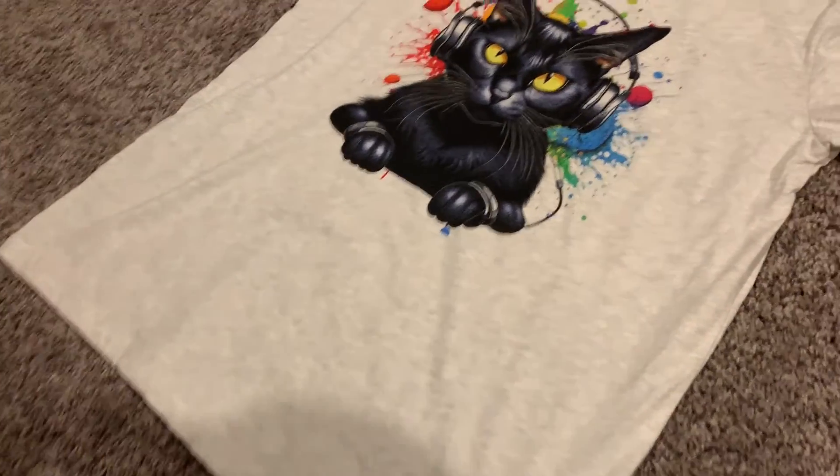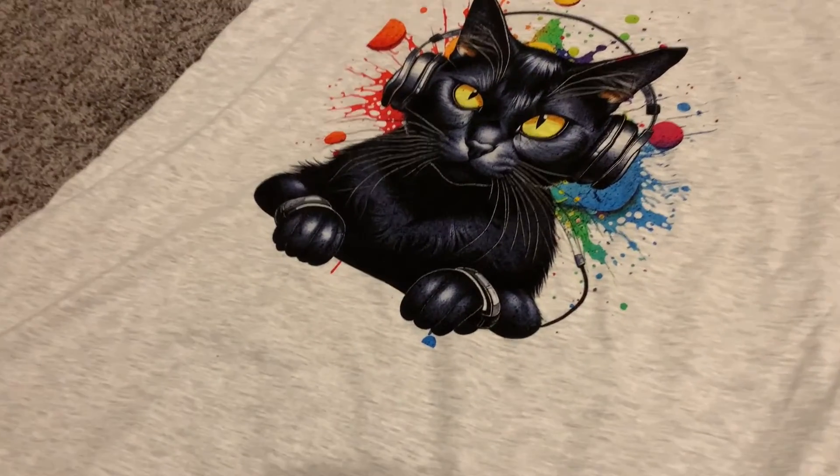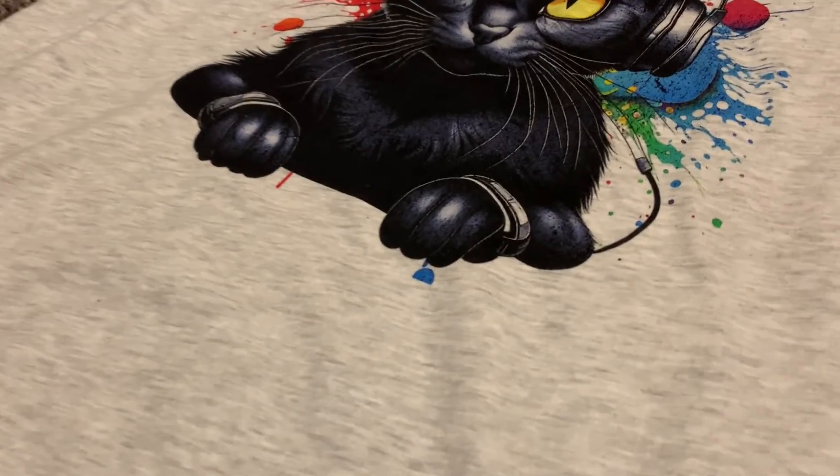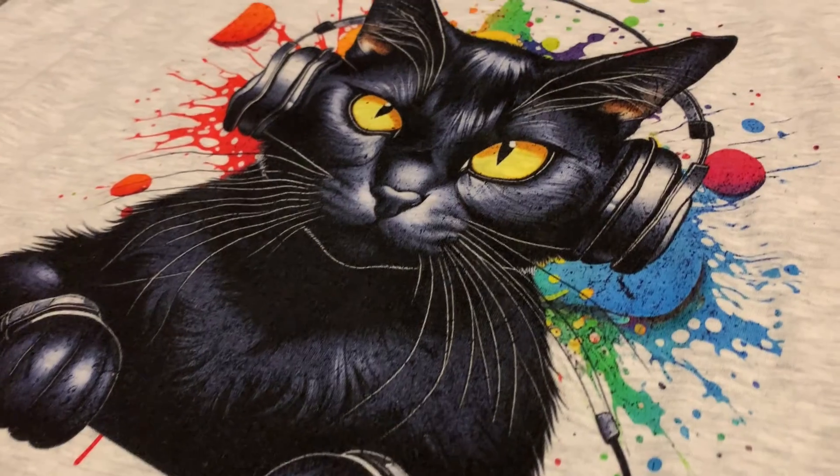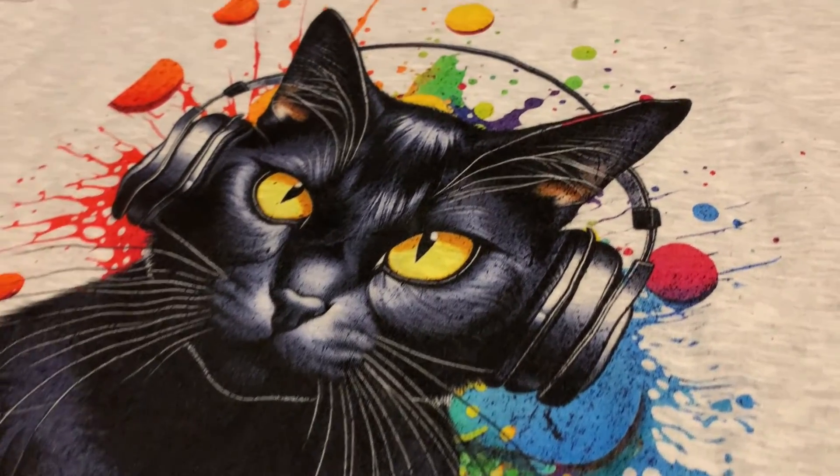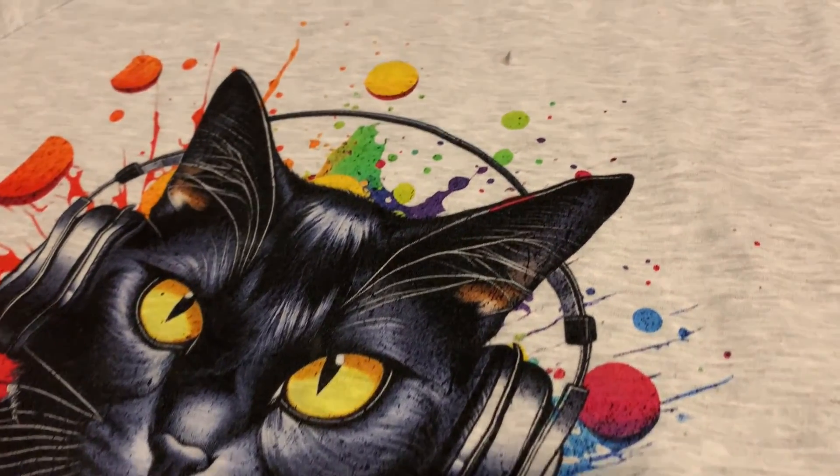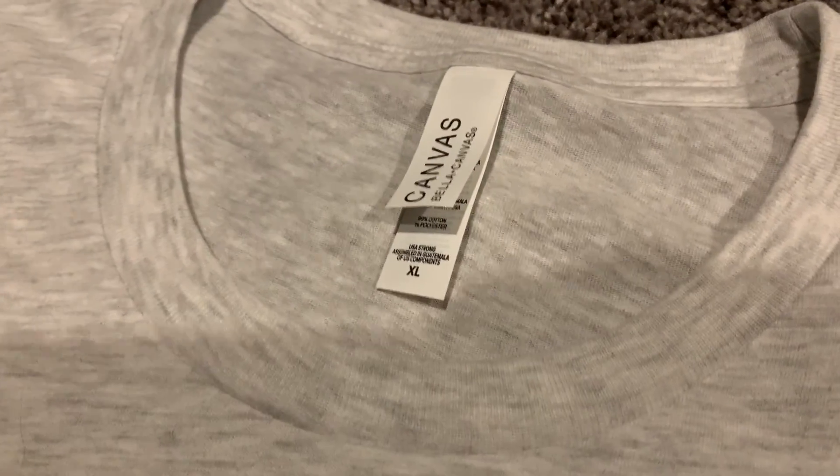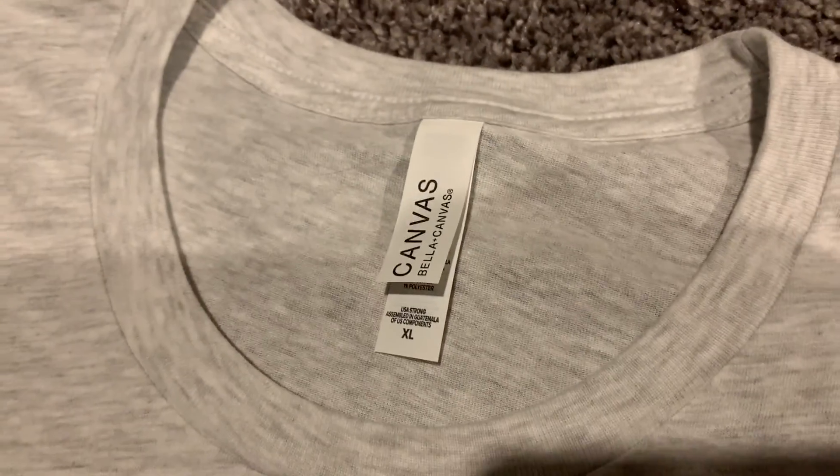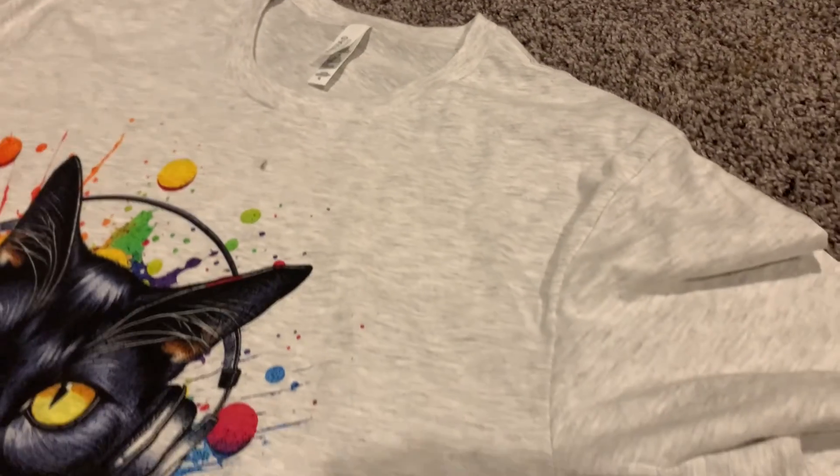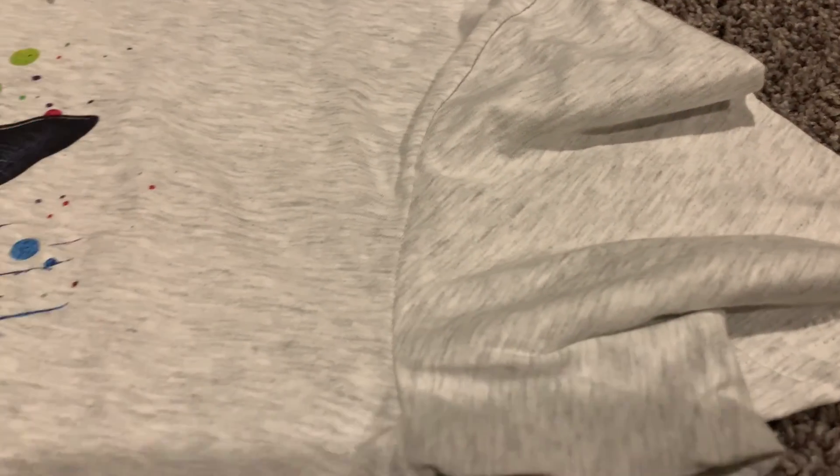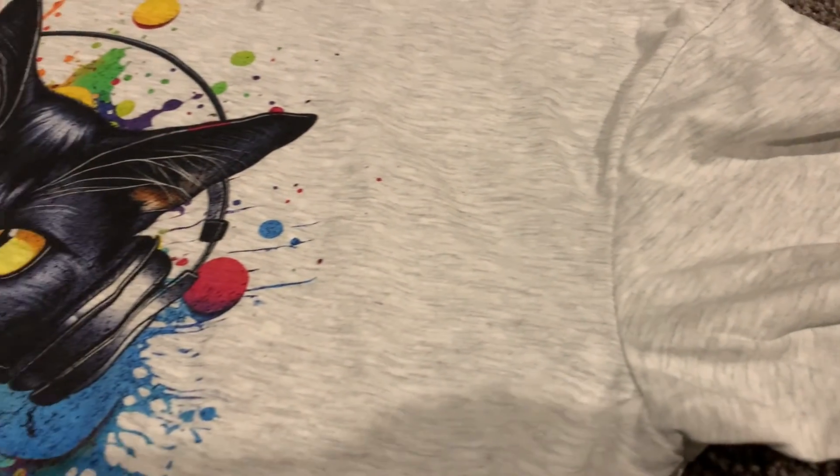Here is the shirt. It's the Bella Plus Canvas 3001 Unisex Short Sleeve Jersey Shirt. Now, overall, the quality of this shirt is really good. I've ordered this shirt over the years from other suppliers, and I can personally attest that it is a very high-quality shirt.